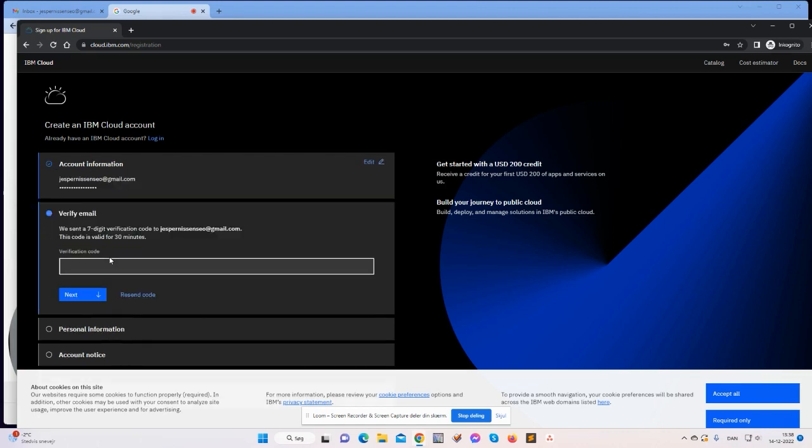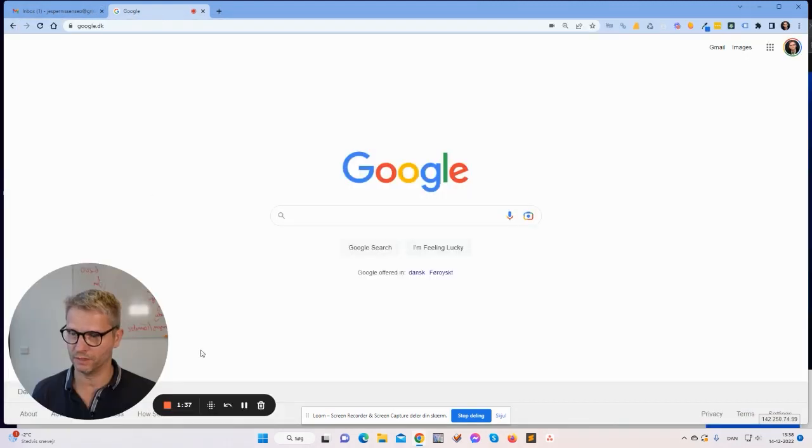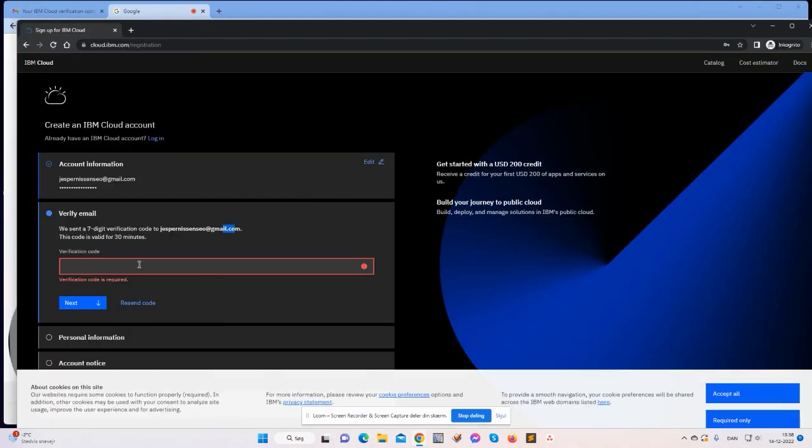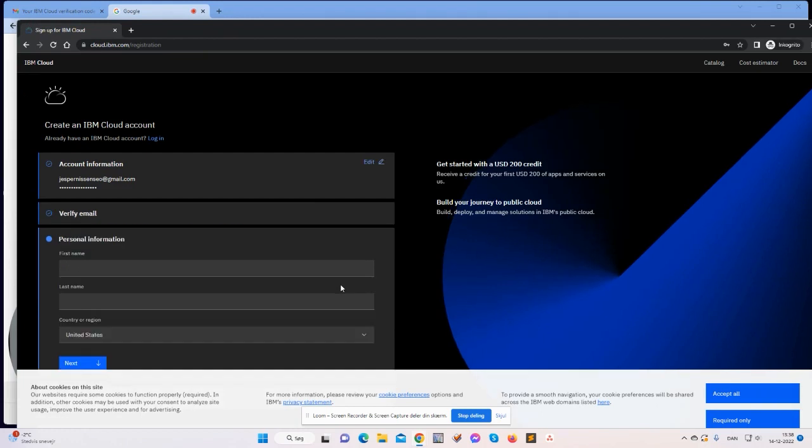So now it's sending me an email for verification. We send a seven digit verification code to this Gmail. The code is valid for 30 minutes, so I'll just hop over to my mail, pause, and copy the verification code from my email.